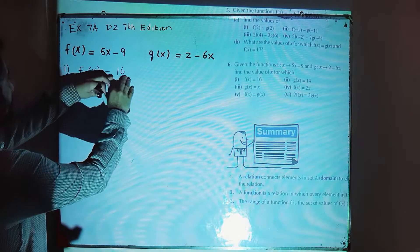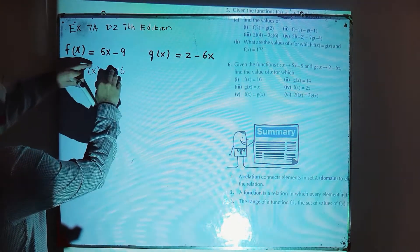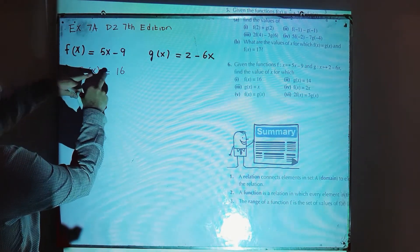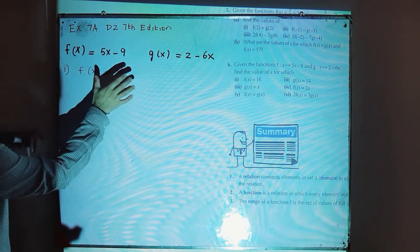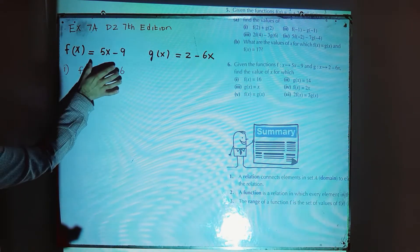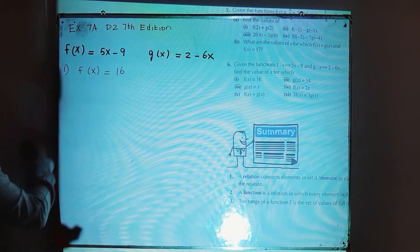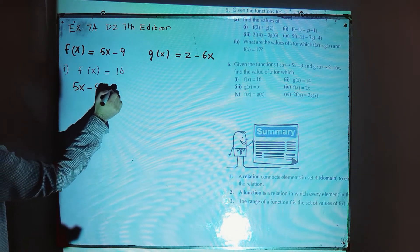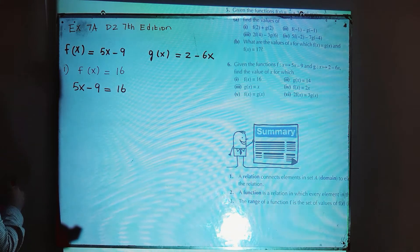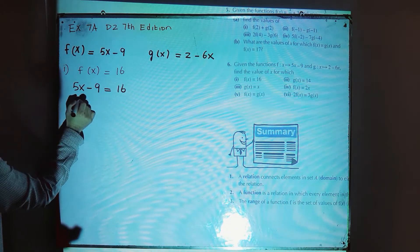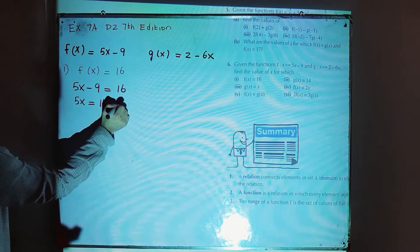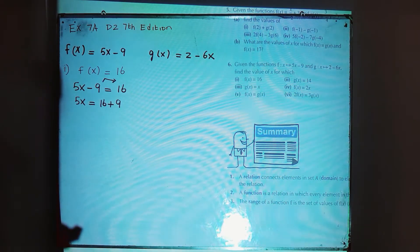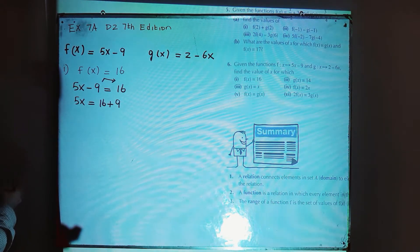When f(x) is equal to 16, that means 5x minus 9, which is equal to f(x), is equal to 16. So you are going to replace f(x) by 5x minus 9. In place of f(x), write 5x minus 9 is equal to 16. You can find the value of x from here. 5x will be equal to 16 plus 9, because when you move 9 to the right side it becomes plus.